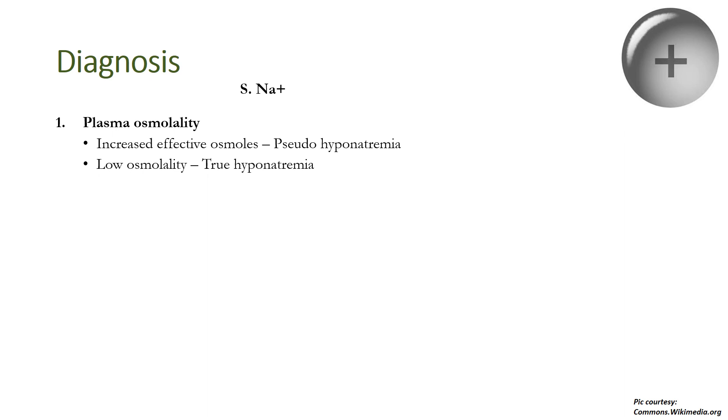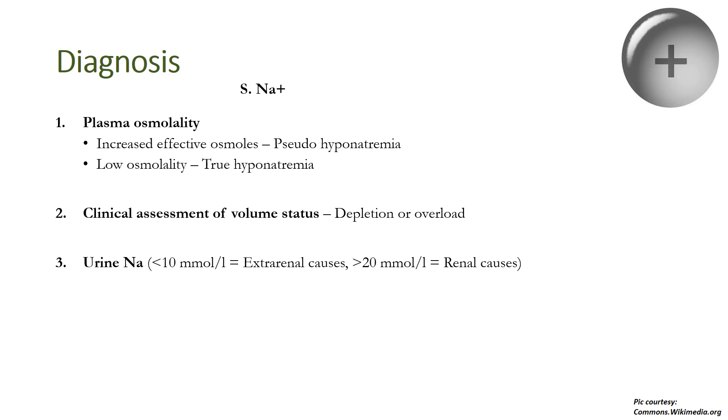On the other hand, if osmolality is low then it is true hyponatremia. Then we need to clinically assess volume status, whether it is depleted or overloaded, because the management strategy changes. Urine sodium ion less than 10 is suggestive of extrarenal causes of sodium loss, whereas urine sodium more than 20 millimoles per liter is suggestive of renal causes of sodium loss.